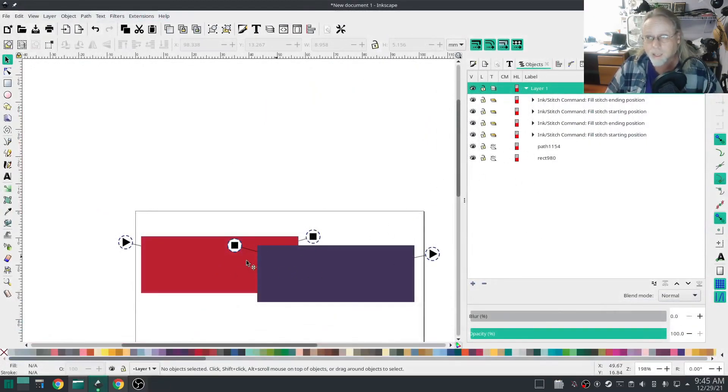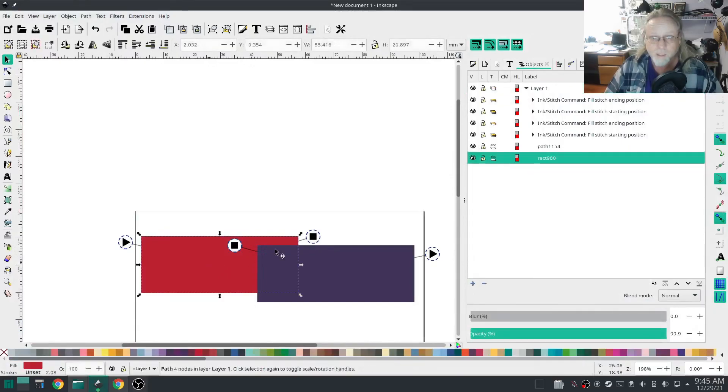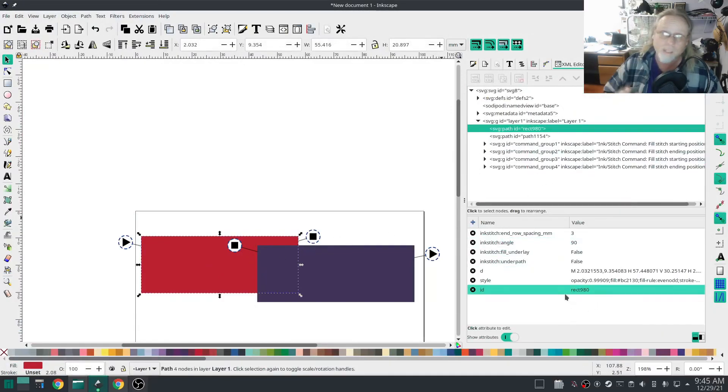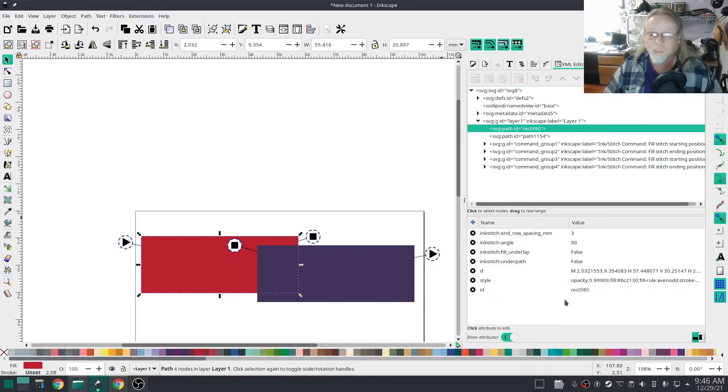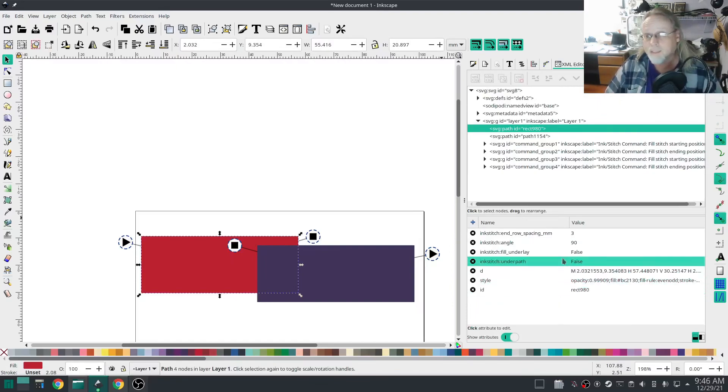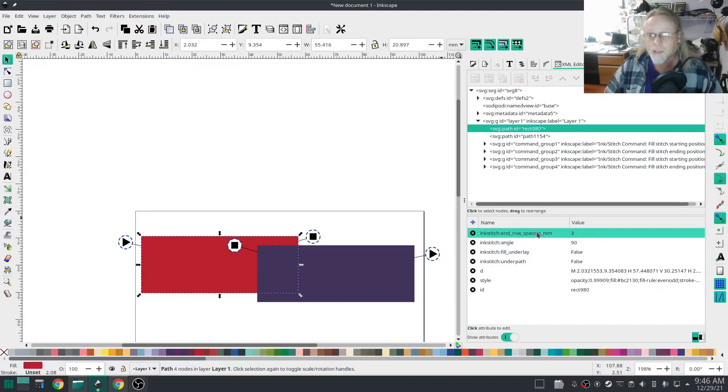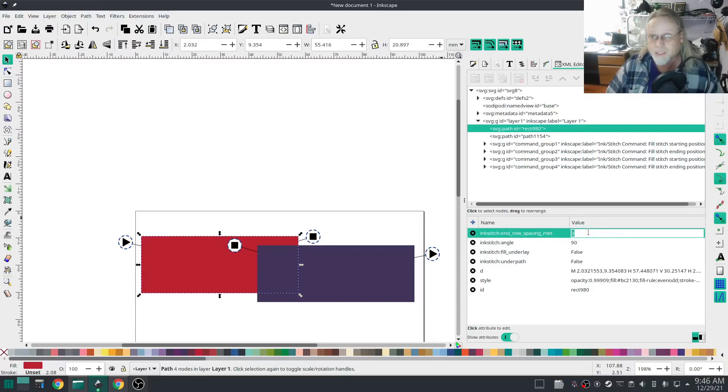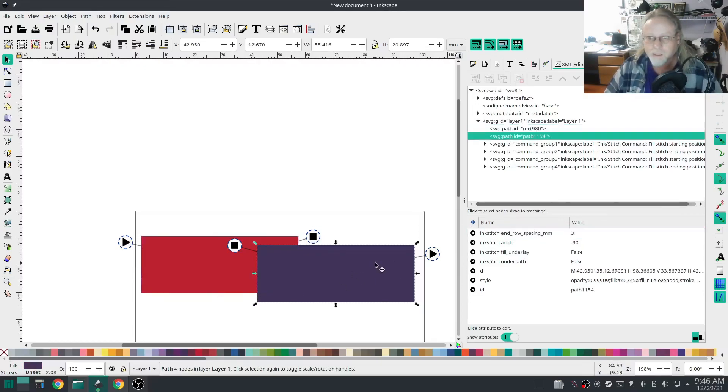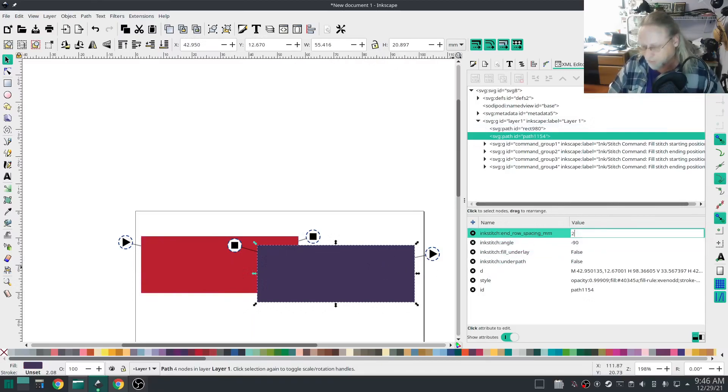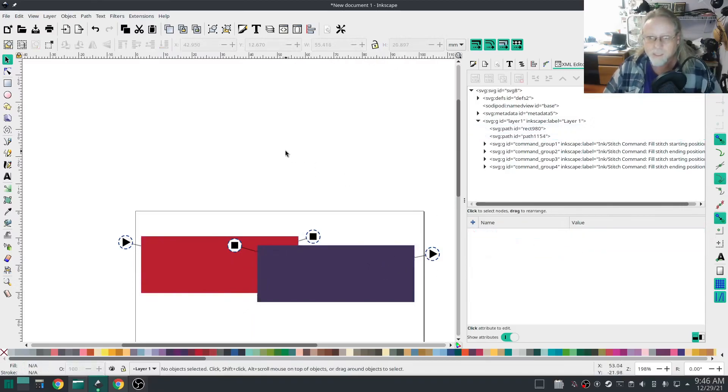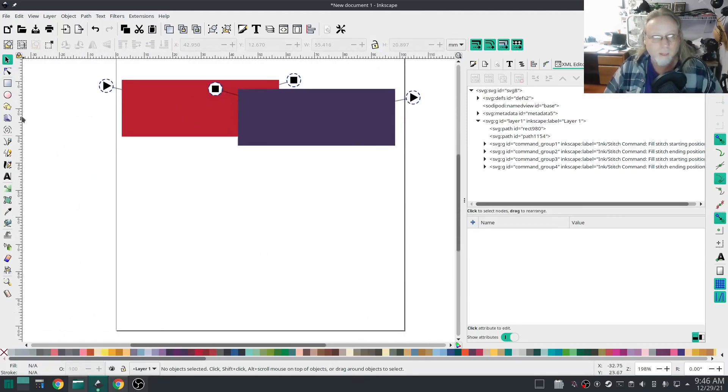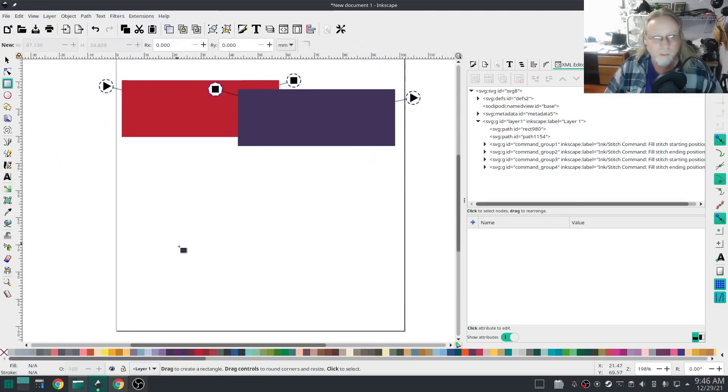I want my gradient stitching to be a little bit less extreme so I'm going to edit that. I'm going to click that rect right there, and one thing to notice, the command that we pasted is no longer here. Now it's inkstitch:row_spacing_millimeter, which is a little bit better, you know, that's a little easier to understand. I'm going to set that to two and I'm going to do the same thing again with that one, set that to two.